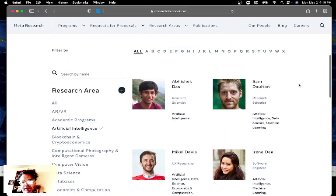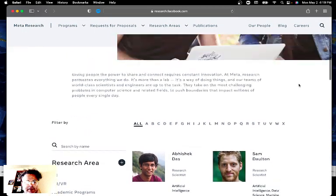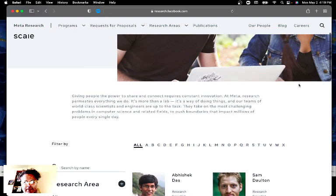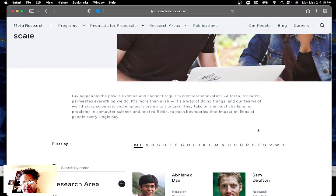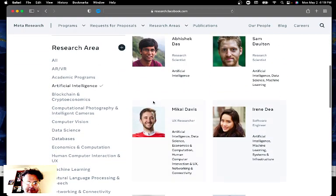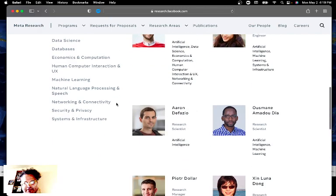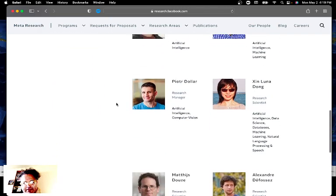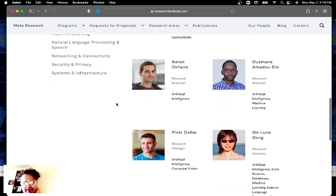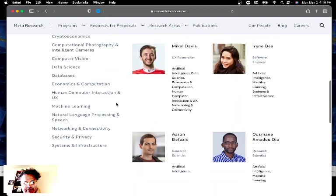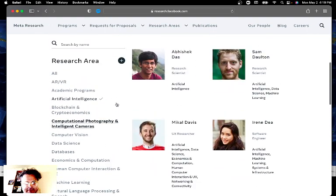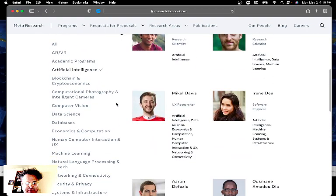The other nice thing you can do is you can actually see who their people are. If you go under our people and then you select you can do by the type. So if you're interested in artificial intelligence these are all the artificial intelligence people and then you can click on them and find out a little bit more.